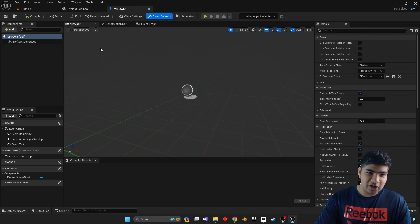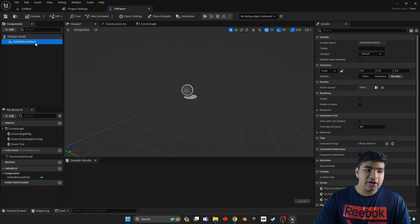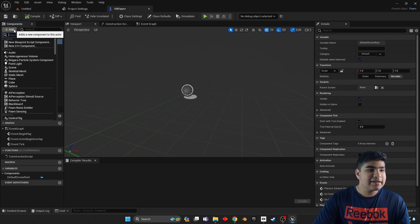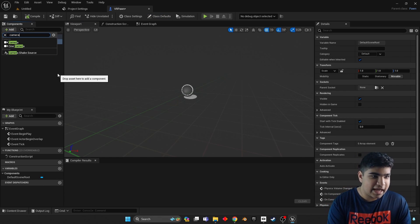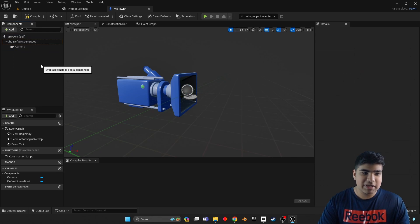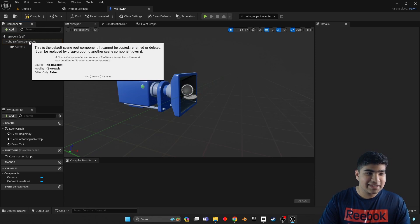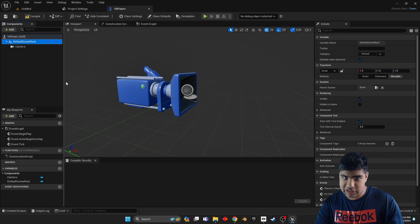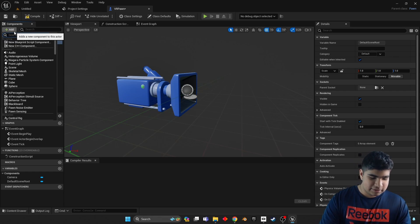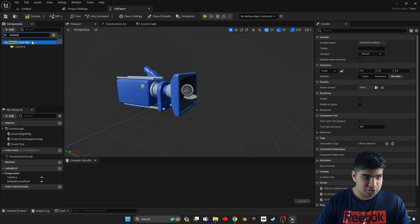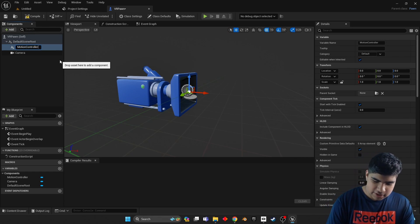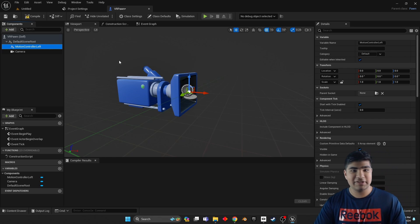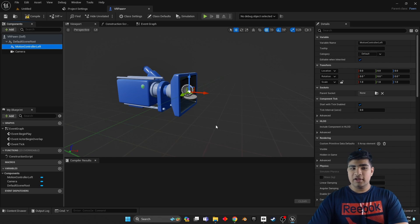Under VR Pawn, click on Default Scene Root, add a camera so we can see stuff.